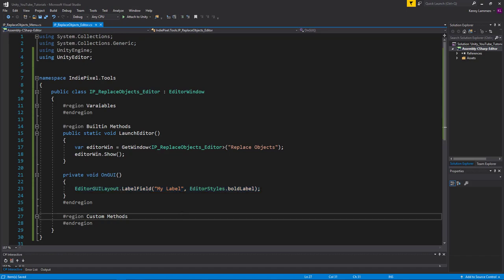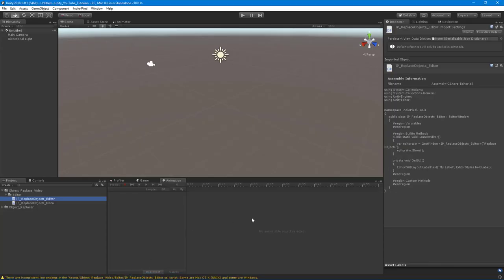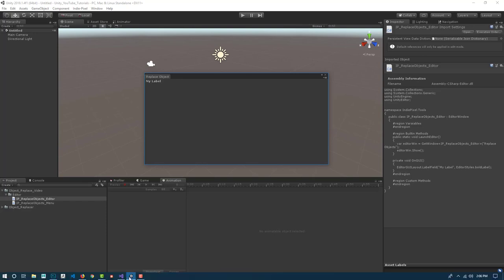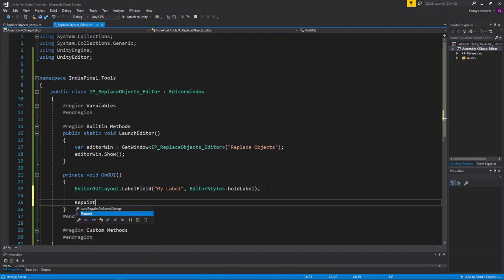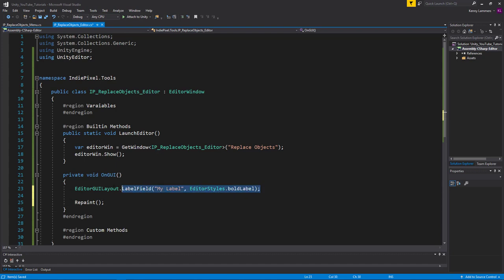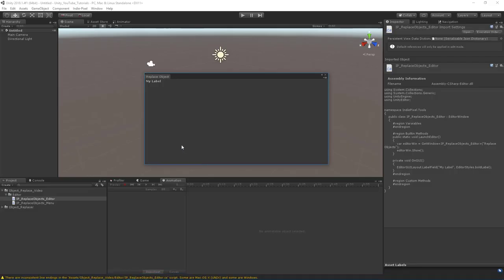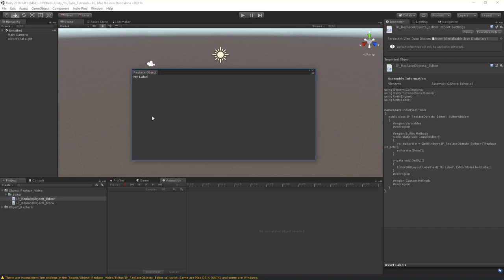Going back to Unity: Level Tools > Replace Selected Objects — and there we go, we now have 'My Label' displayed. One thing we should do before closing out is include the Repaint call. That method comes with EditorWindow and helps update the editor UI as things change in the scene. Without it, the window wouldn't update until you clicked on the screen, so this just keeps it refreshing properly.